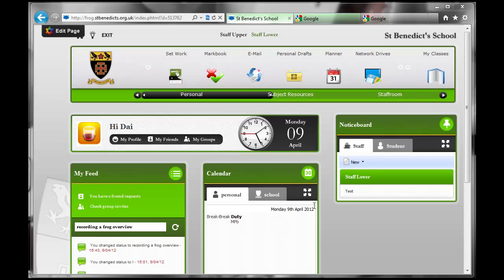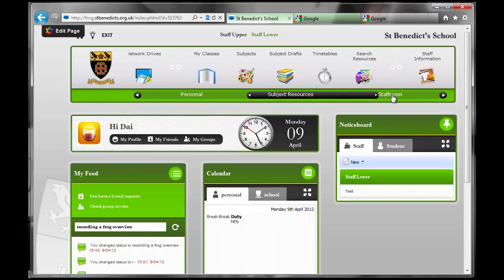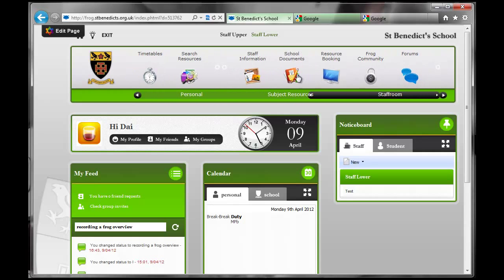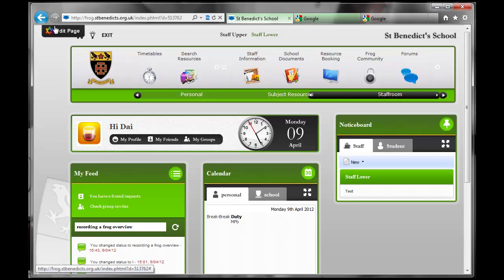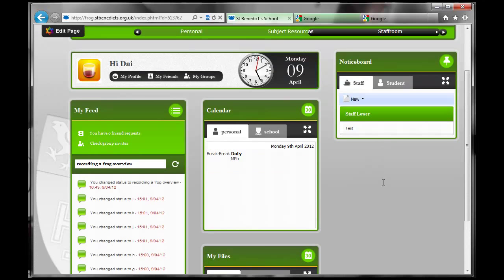So that's the end of the front page overview. As you see, if you want to find out any more about the personal subject resources and staff room links, you can do that by watching other videos. Also, I'll do an instructional video at some point on how to edit the front page so you can change the different boxes that you have on here and you can indeed add some to the blank areas.